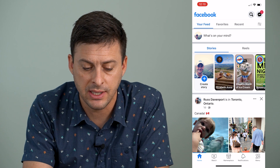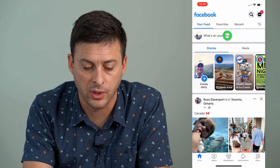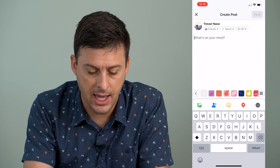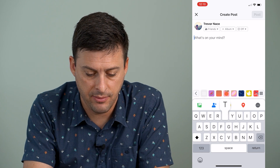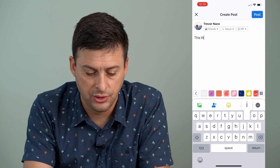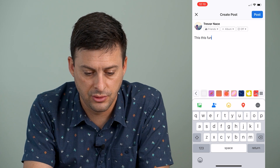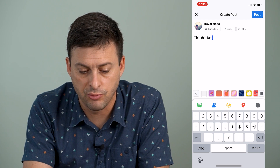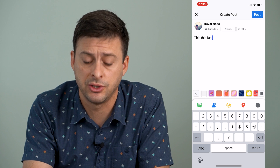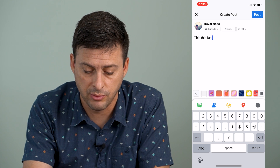So I'm going to tap where it says "What's on your mind" and I'm going to type in just some random text here that I'm going to switch over to bold.